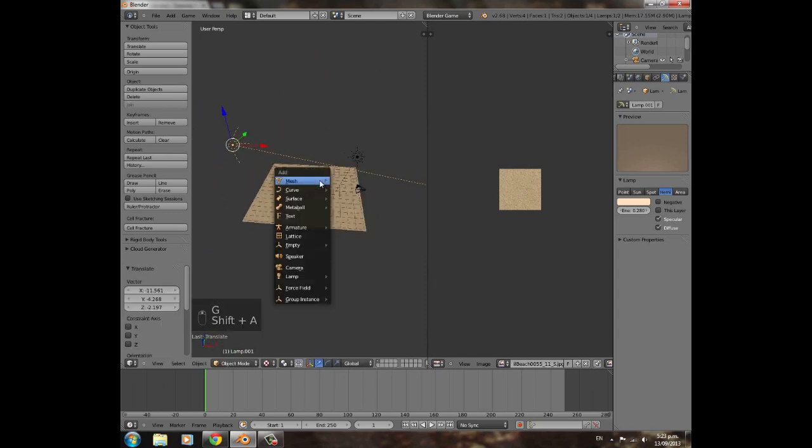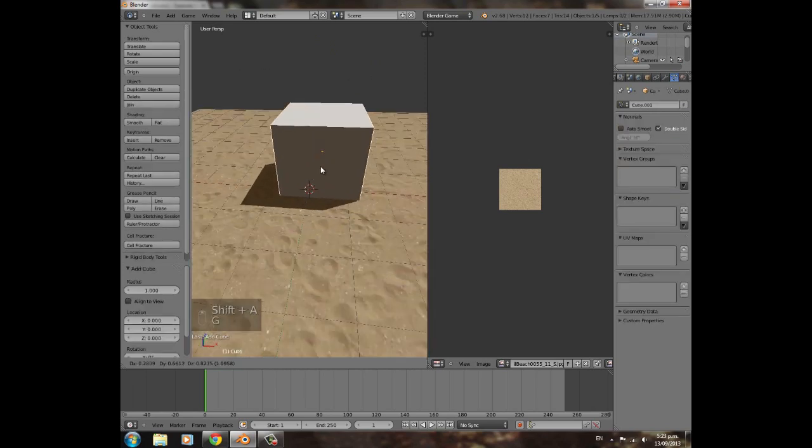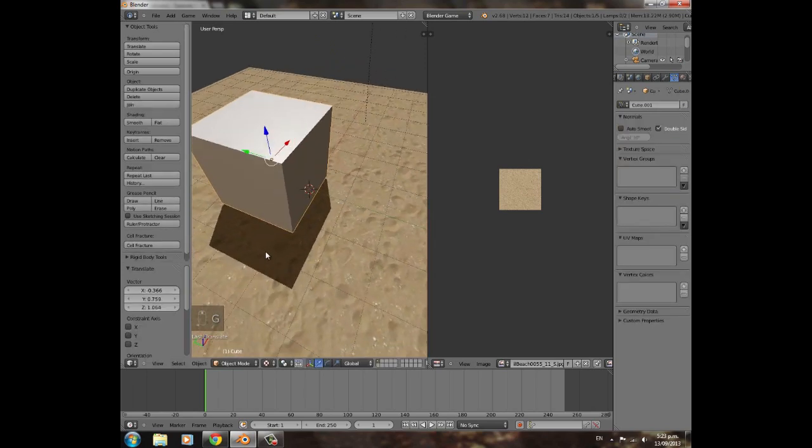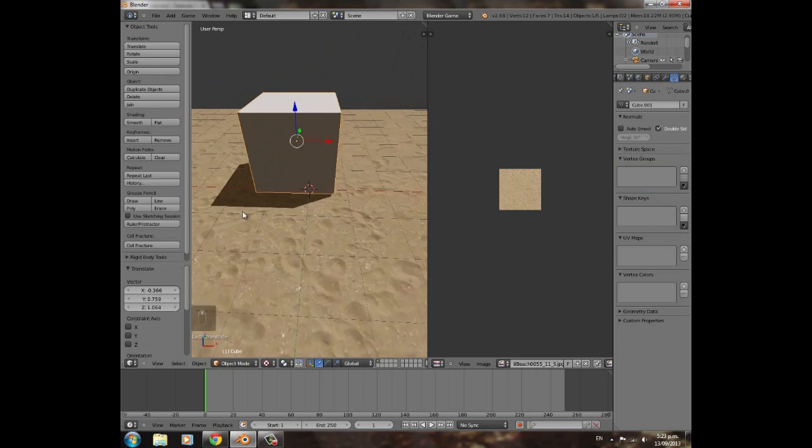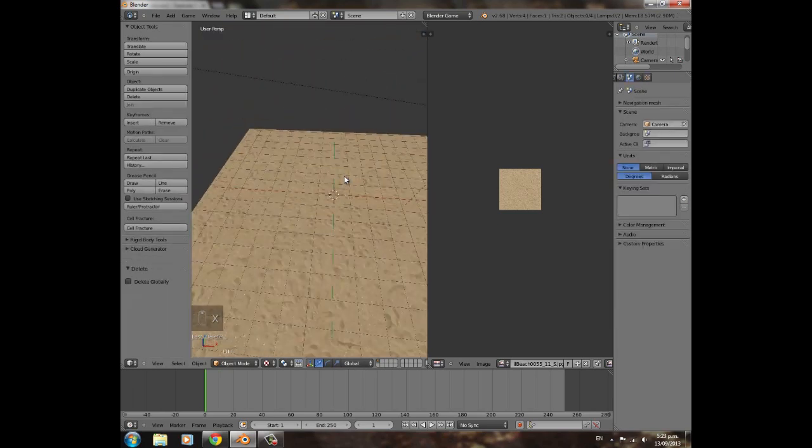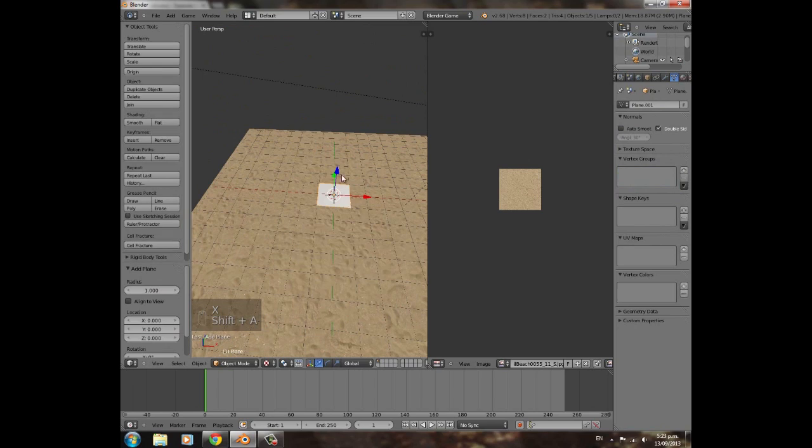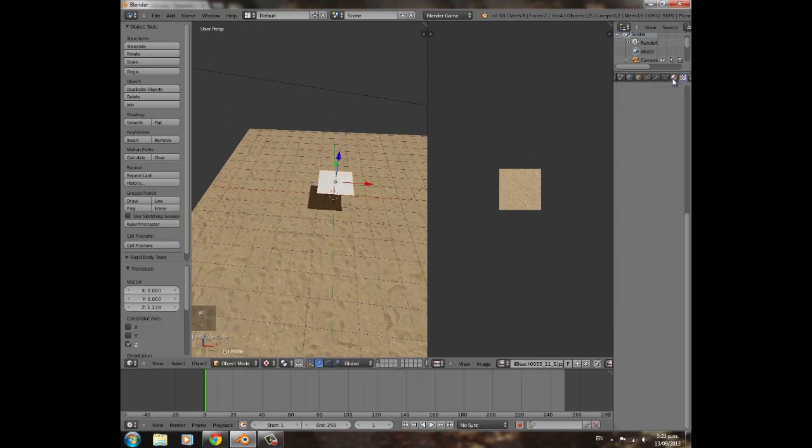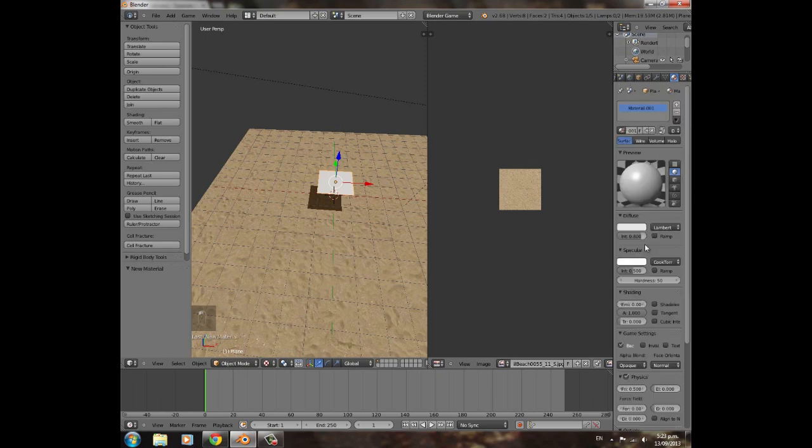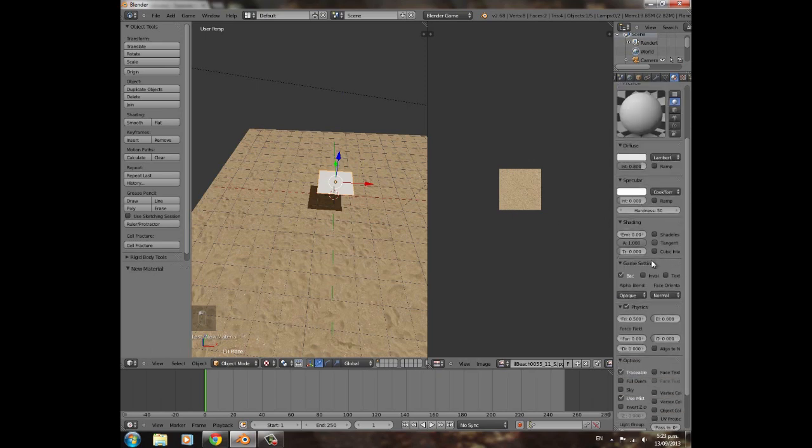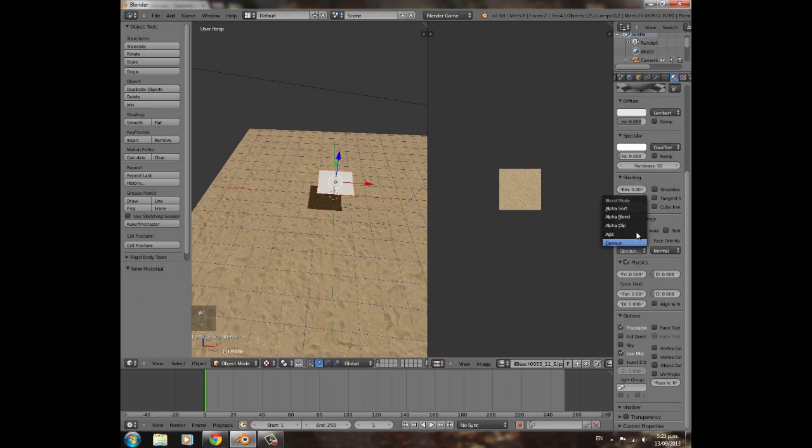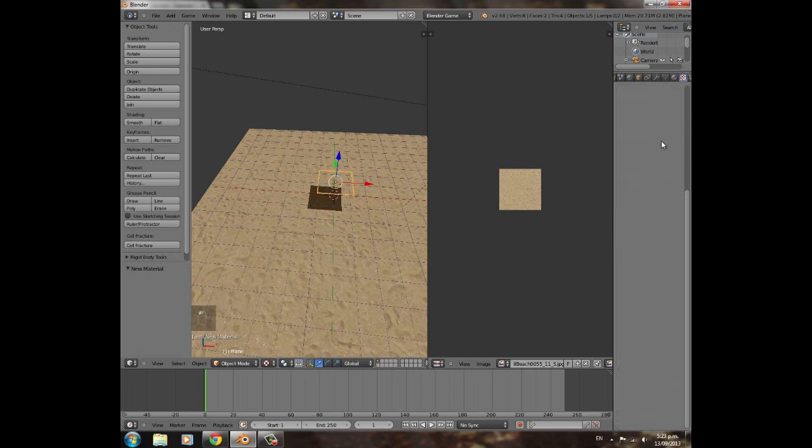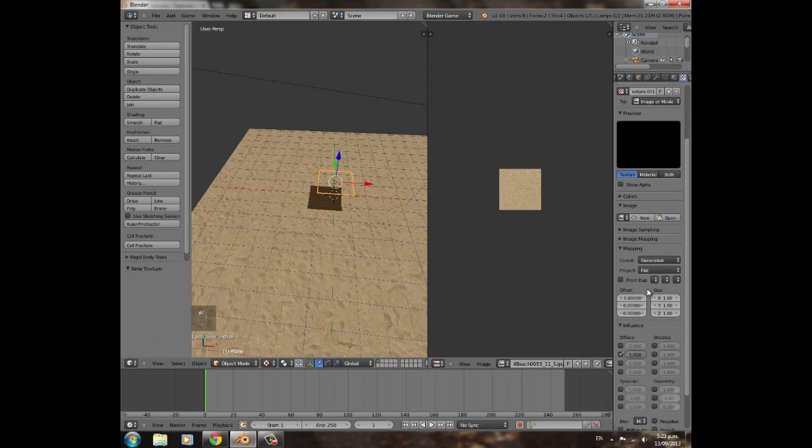Now when we add a cube, it will have a dark sandy colored shadow. But we're not going to add a cube, we're going to add another plane. We can drag this up. We're going to give this a material with no specularity, no backfacing, alpha clip to make it look a bit neater, transparency on, no alpha, and give it a texture, image or movie, UV.